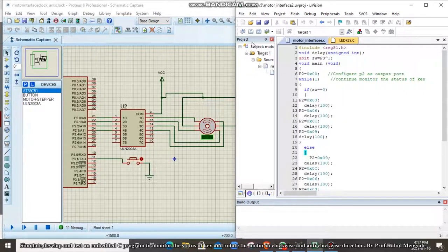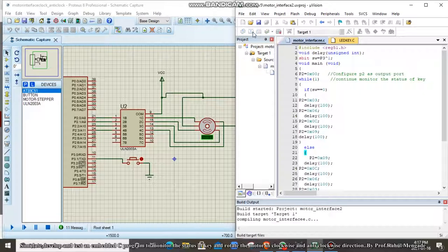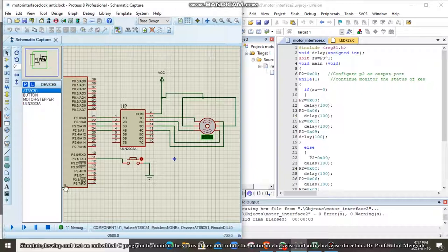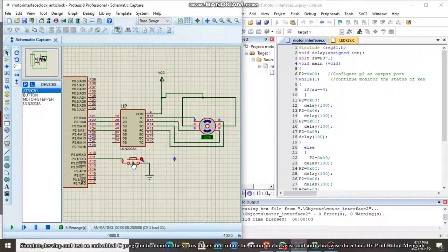We can simulate and test the program. There are no errors and no warnings. This is the embedded C program to rotate the motor in clockwise and anti-clockwise direction depending on the status of the switch. In the simulation, you can see the key is not pressed — key is equal to 0 — and the motor is rotating in clockwise direction.